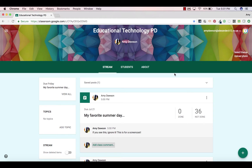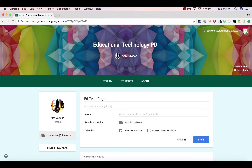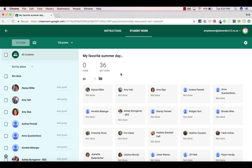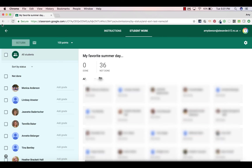So once you have made an assignment — and I have an assignment here — go ahead and go to your About tab. On the About tab, you have the option to view the calendar in Classroom or view it in Google Calendar. Let's go ahead and view in Classroom. Notice that we do have an assignment, and if I were to click on this, it would take me to this assignment for all the students.